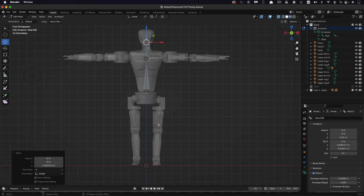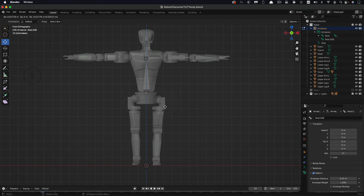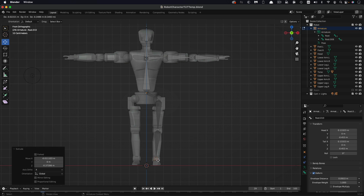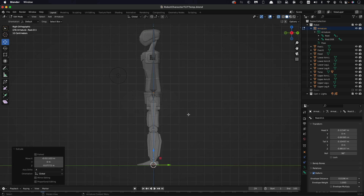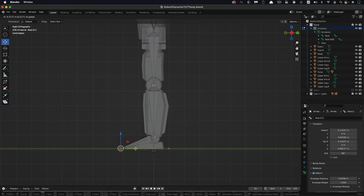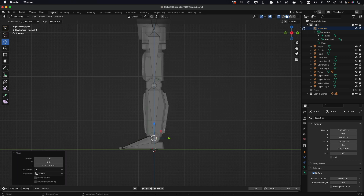Now for the hips and legs. Select the nub at the bottom in Edit Mode and hit E to extrude to the ball joint, E again down to the knee joint, E again to the ankle joint, and E down to the foot. Coming to the side view (3 on numpad), line everything up — sort out the foot joint, drag it off the front of the foot. I'll come back to the exact placement of the knee joint later.